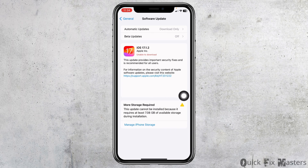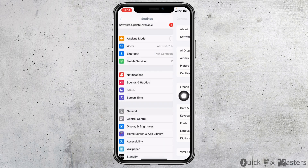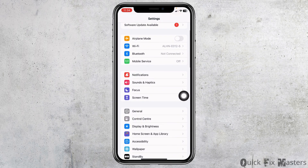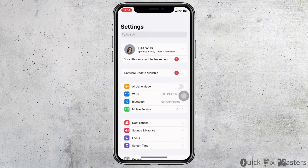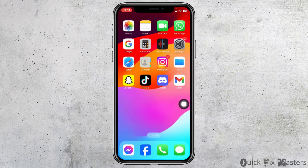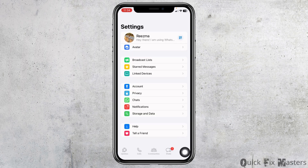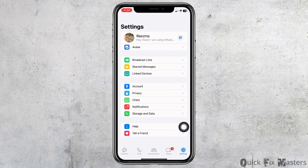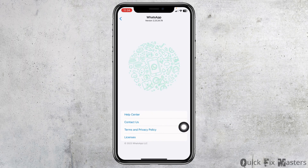After you do that, you can check whether your problem has been solved or not. Heading towards the last solution — open your WhatsApp, go to the Settings page, open the option Help, then open the option Contact Us.